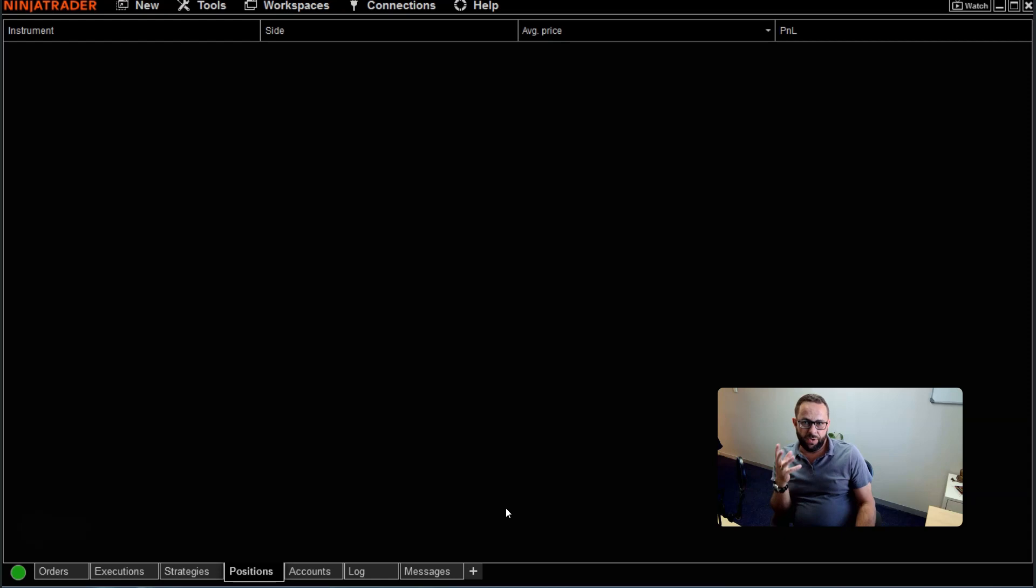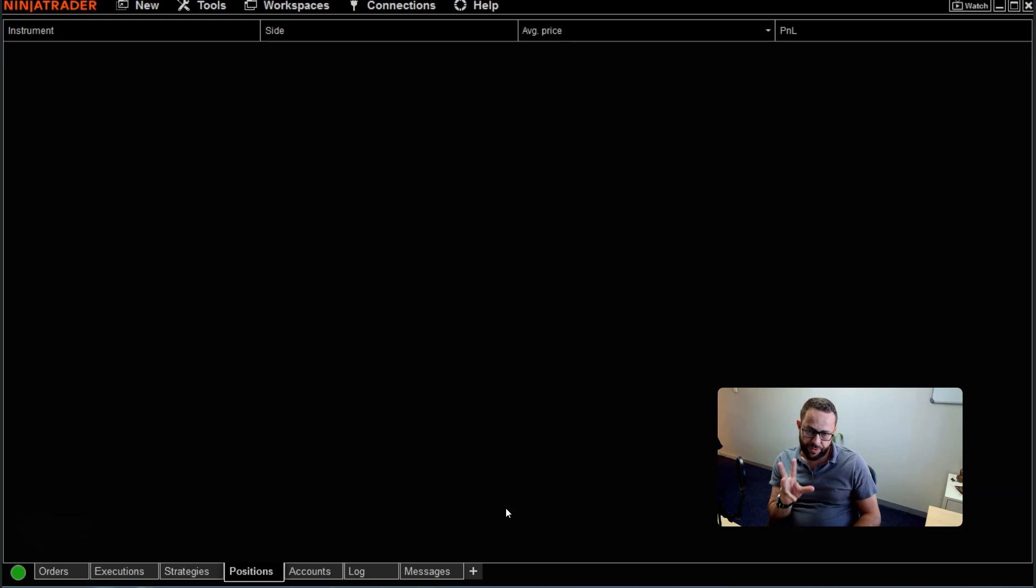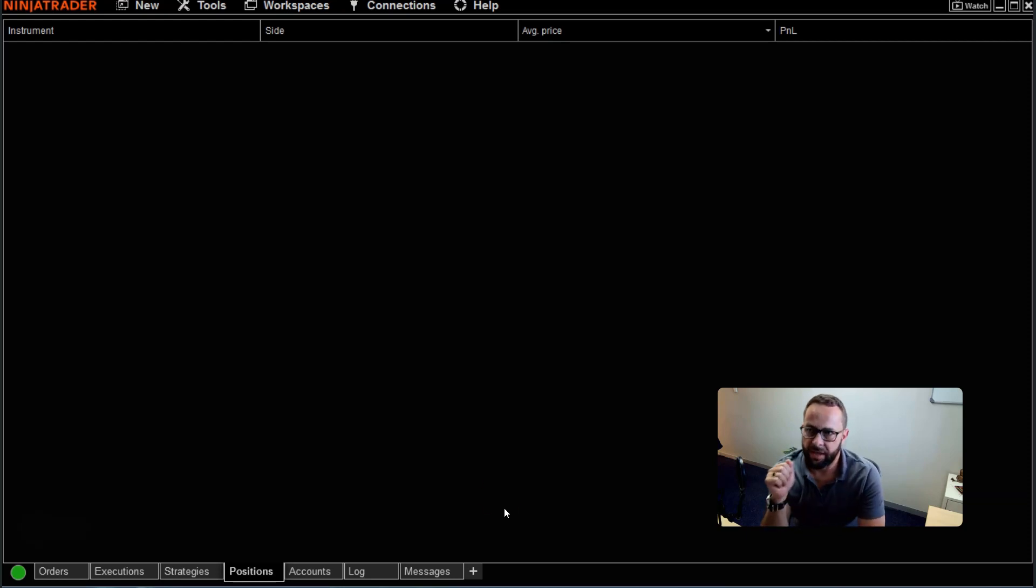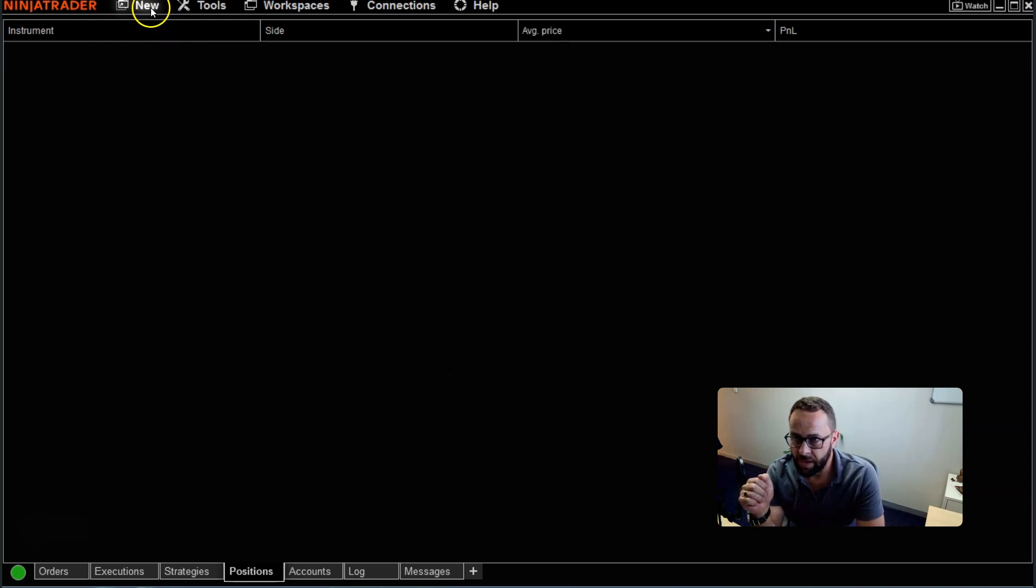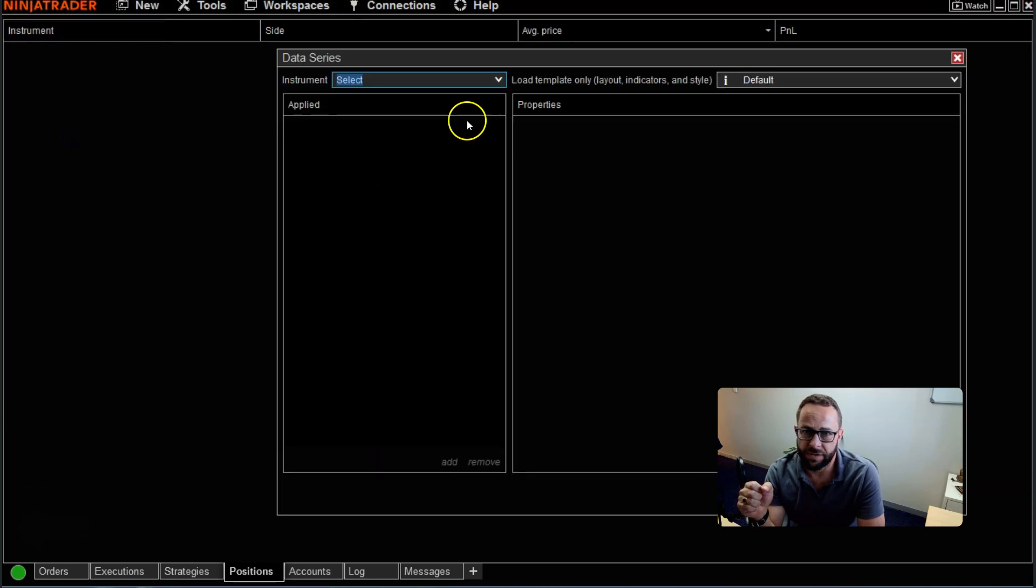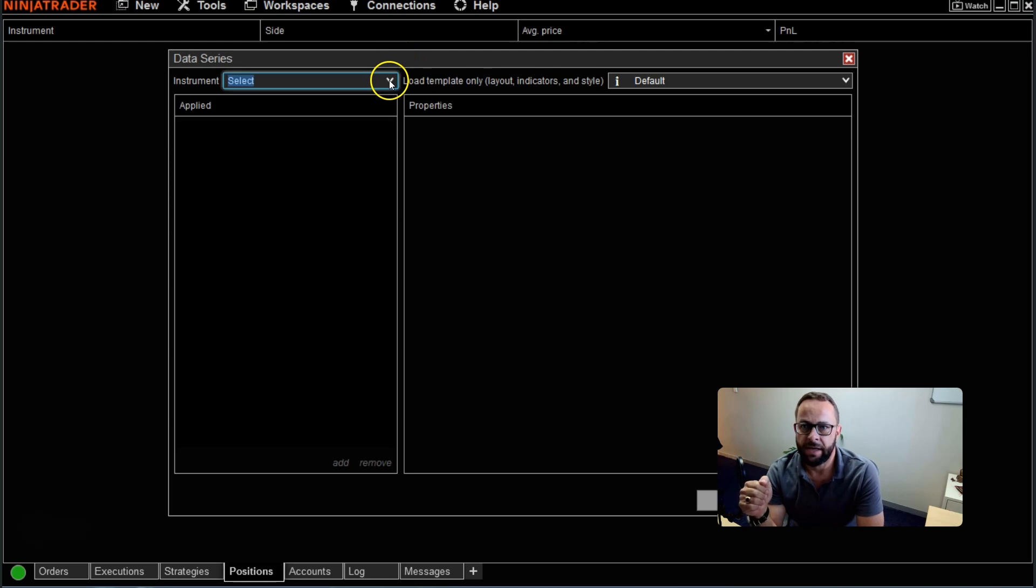So how do you actually pull up two data sets, as NinjaTrader 8 calls it, or two different instruments onto one chart? It's actually pretty simple. All you need to do is go over to your control panel, NinjaTrader 8, click on new and then head over to your chart button as you would open any chart.